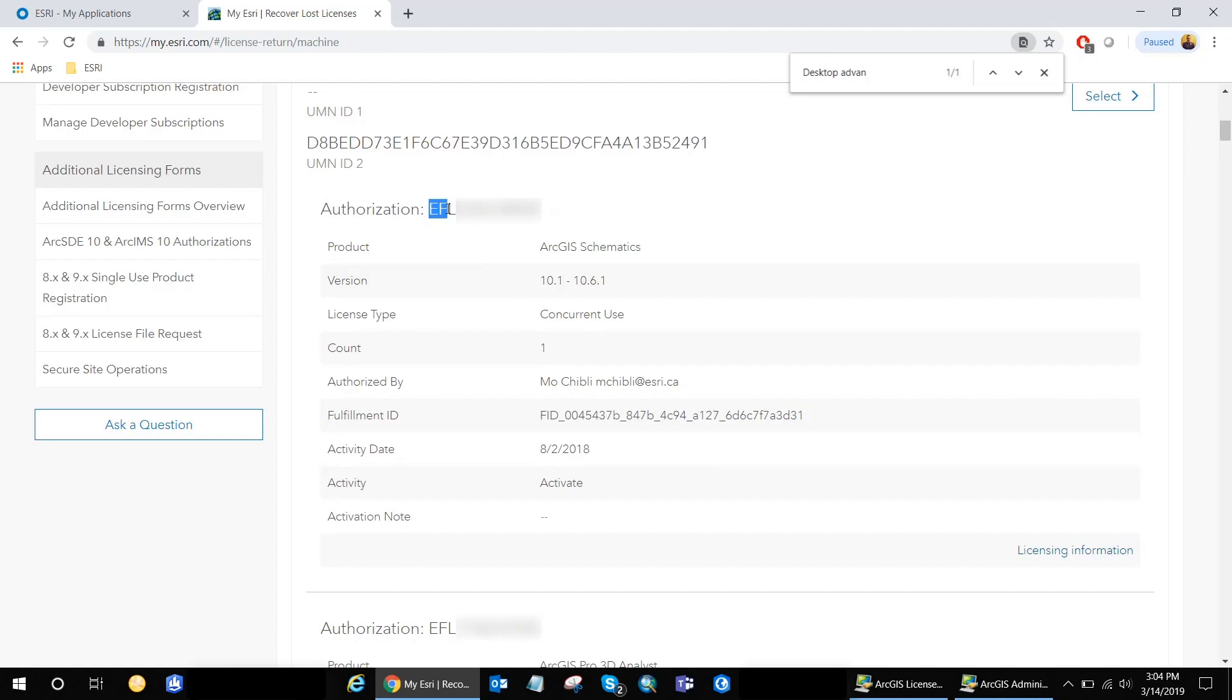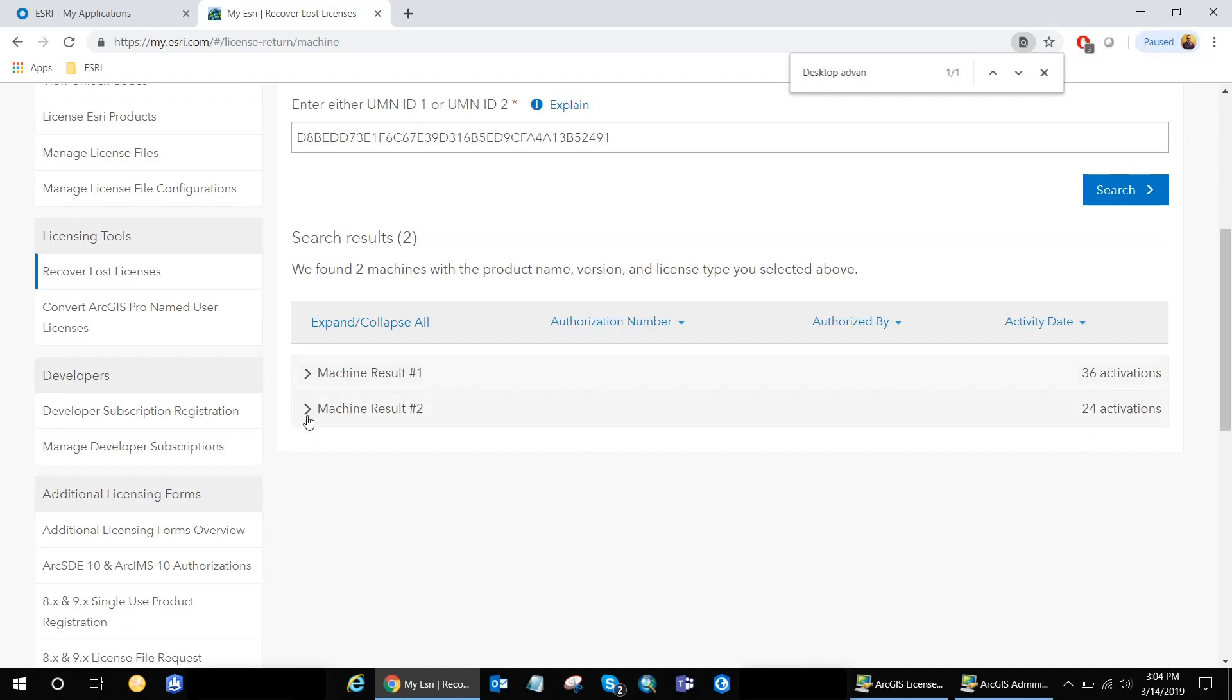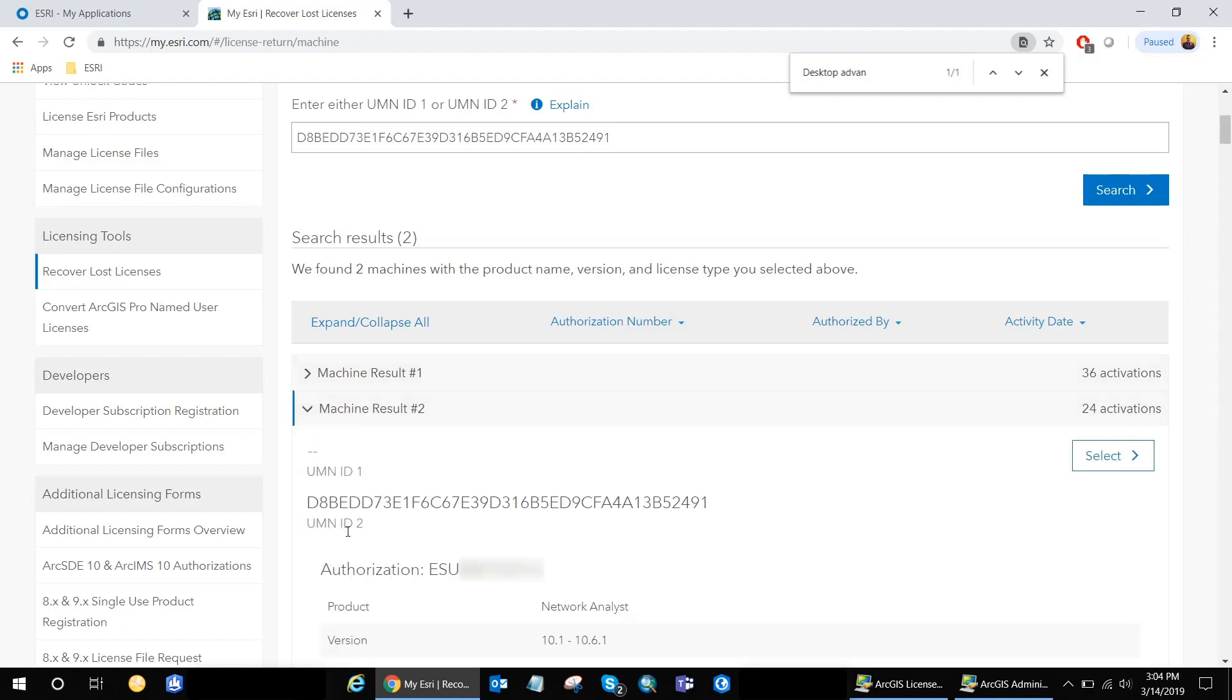As you can see, the EFL code is for concurrent use licenses, while the other machine is for single use licenses. So it has the ESU code.